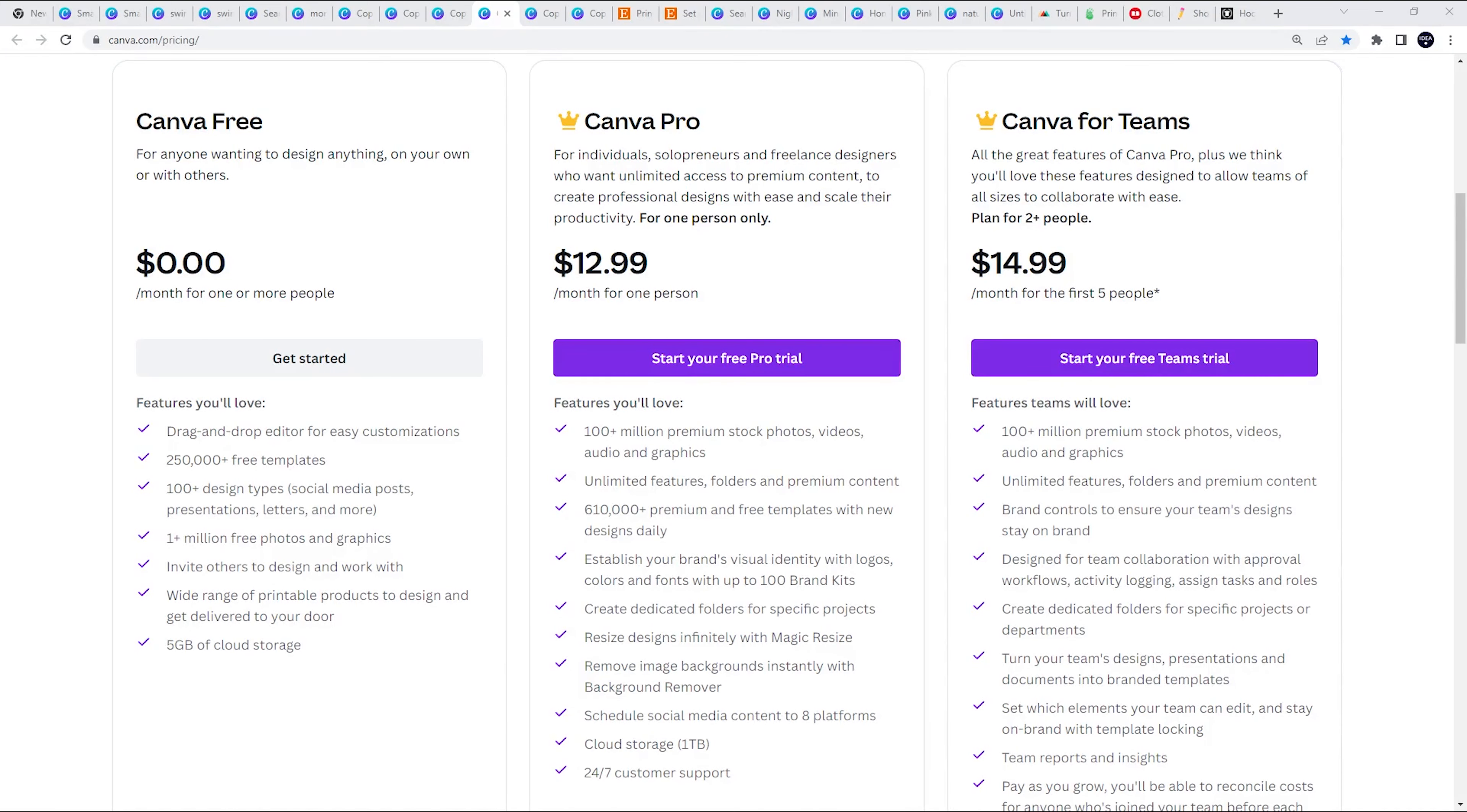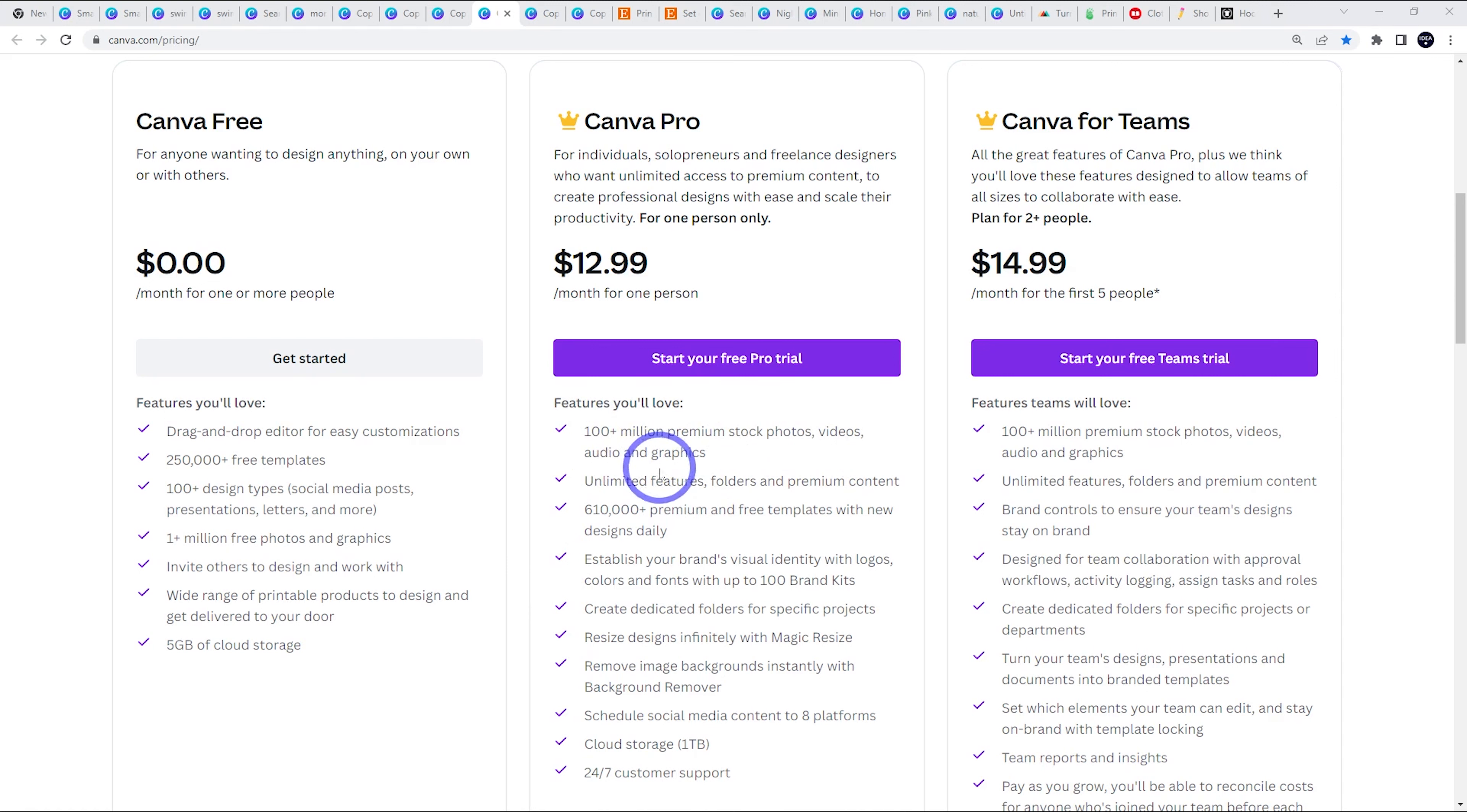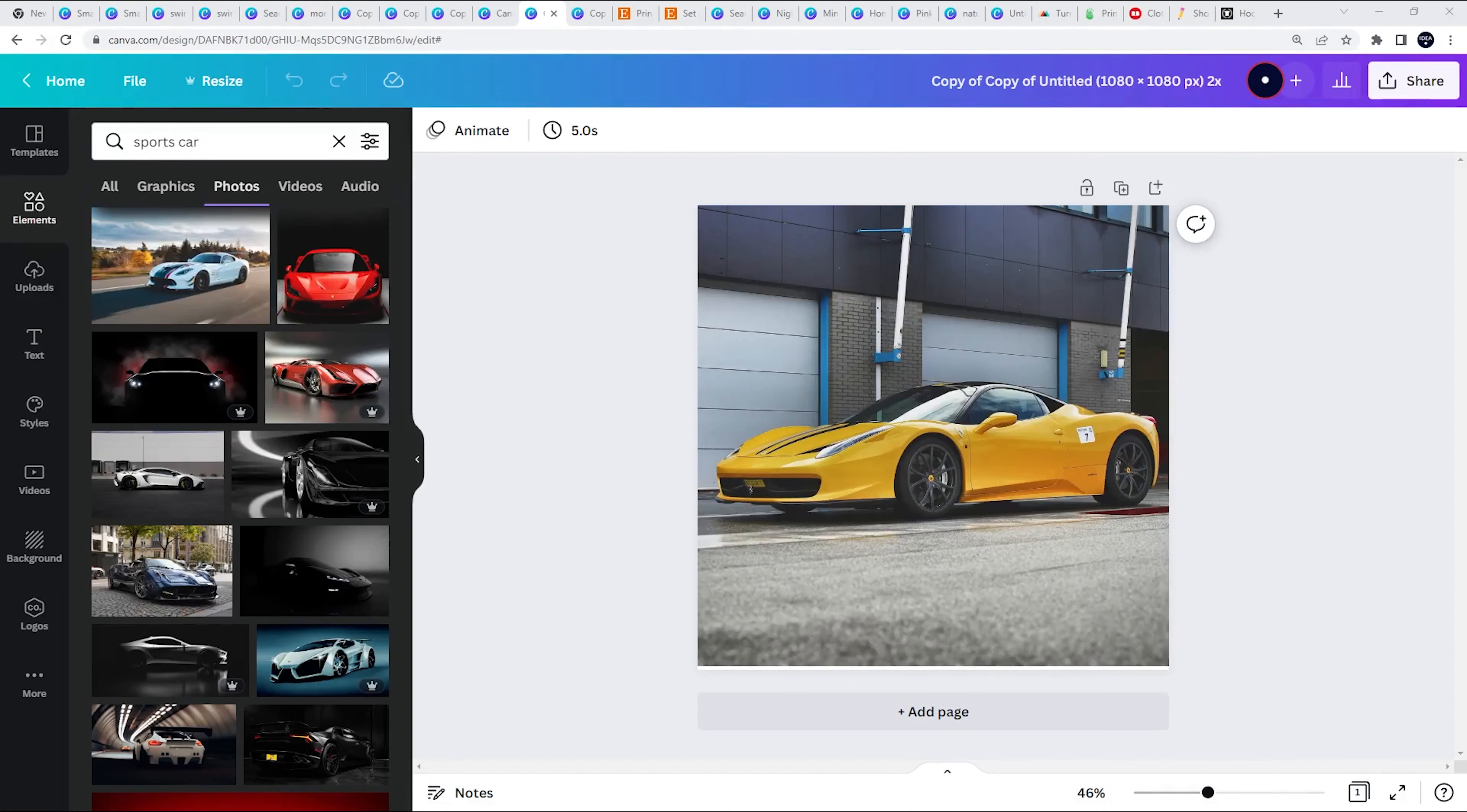Probably the first thing I noticed when I upgraded to Pro was just the massive increase in the library of graphics. So the free version had 1 million free photos and graphics, which was pretty okay. But the Pro version, a hundred million. And it's not just photos and graphics. Now you get video and audio as well.